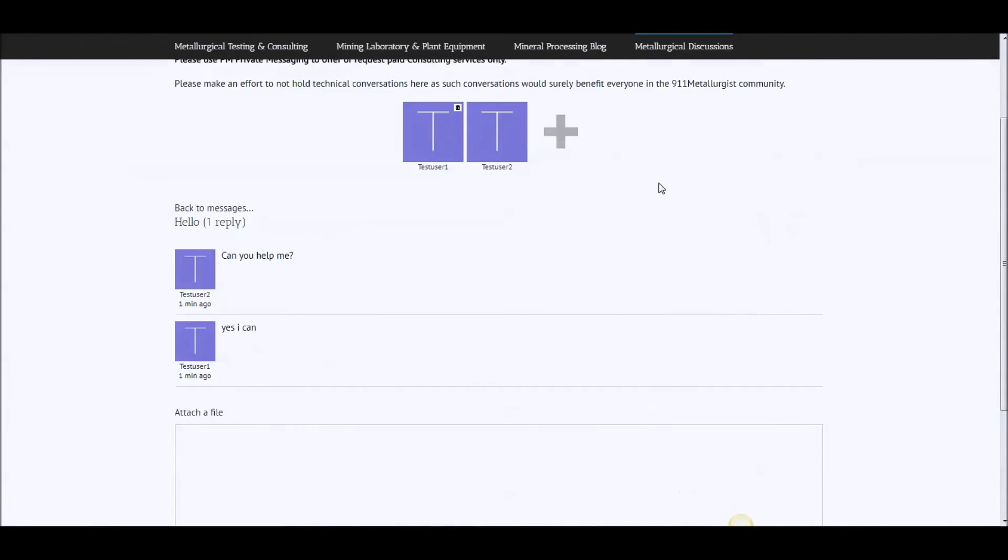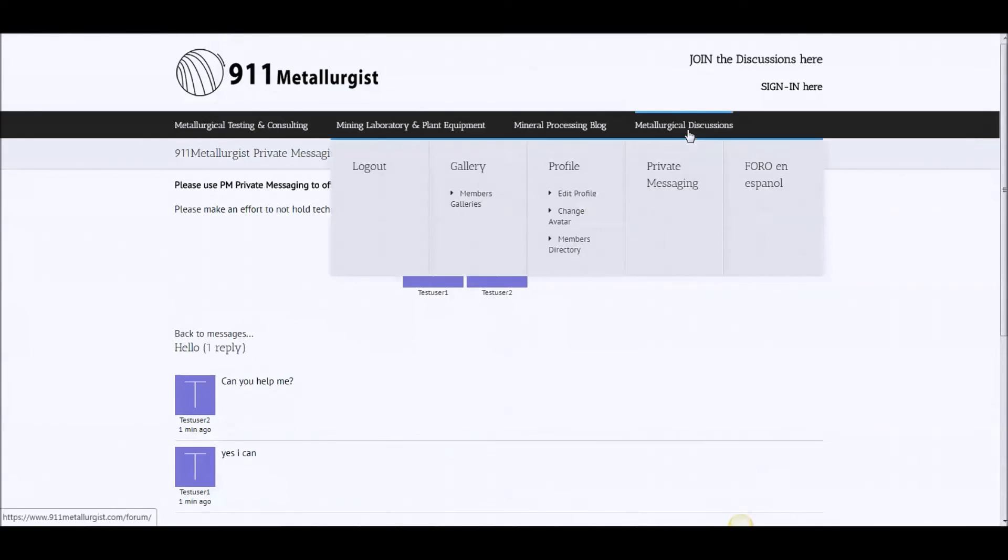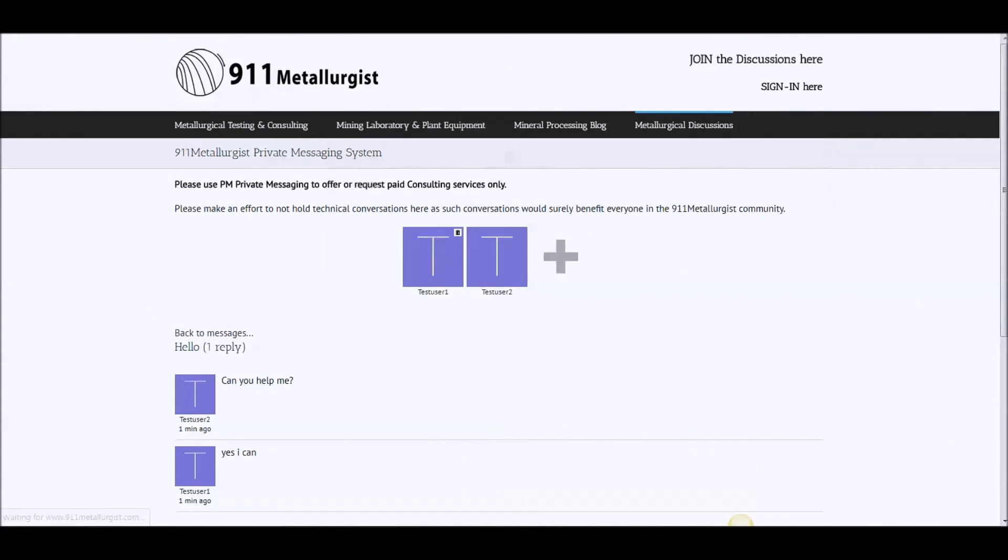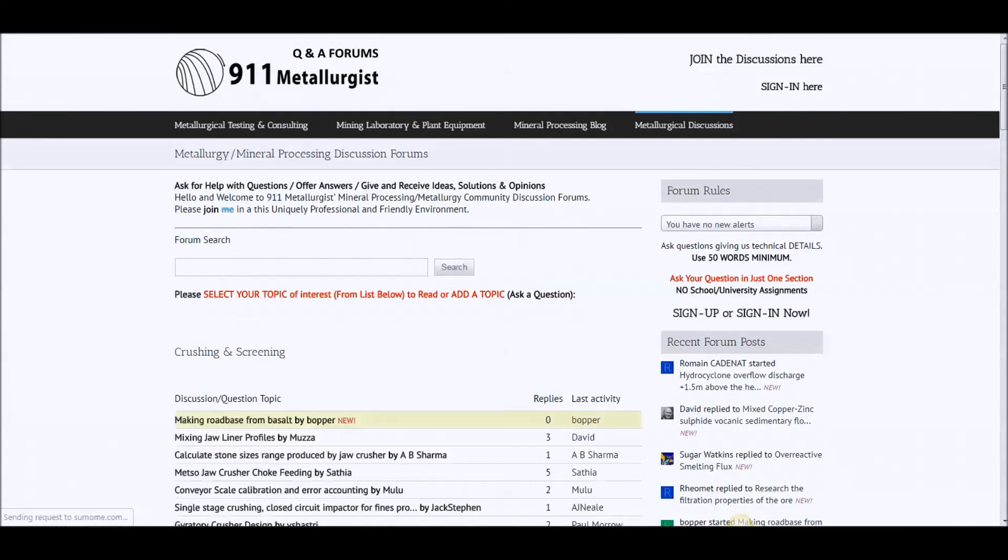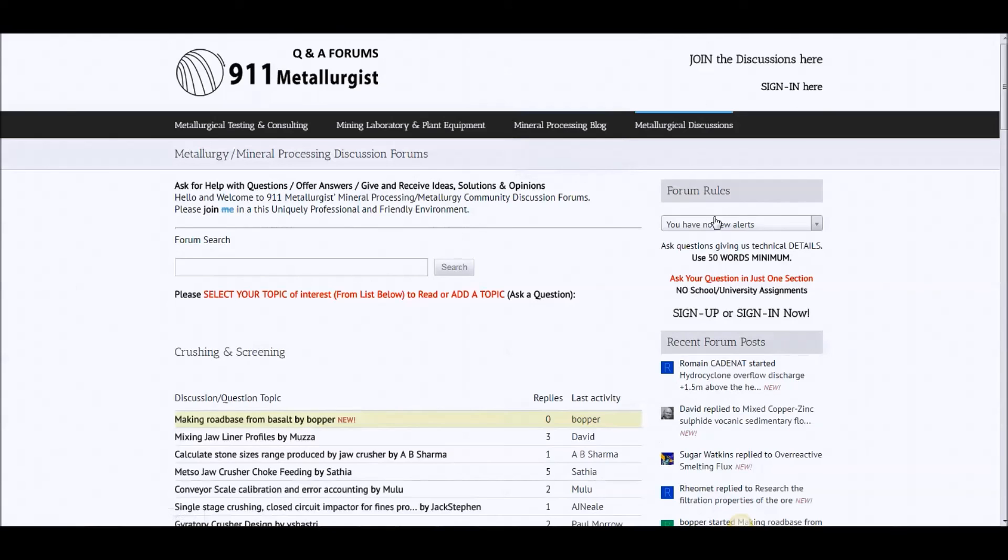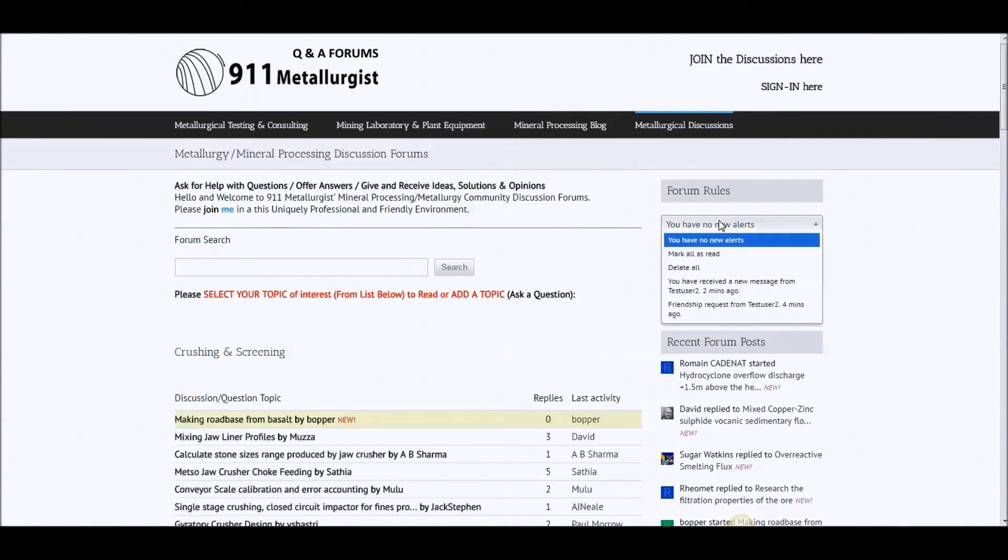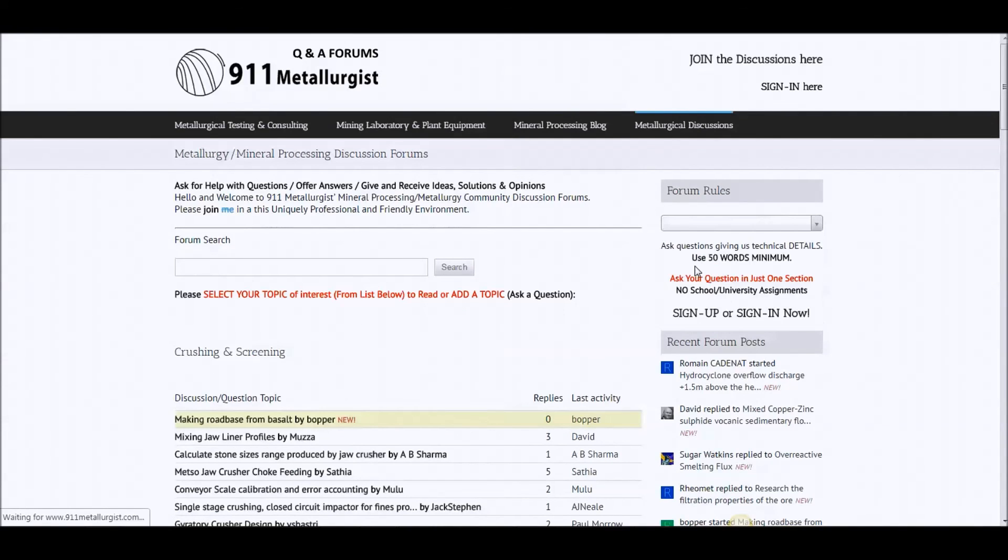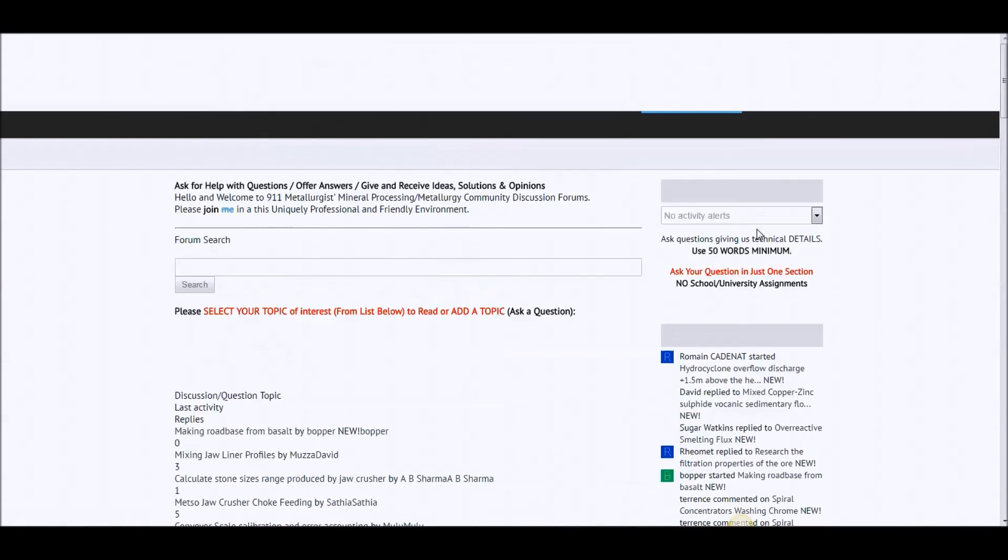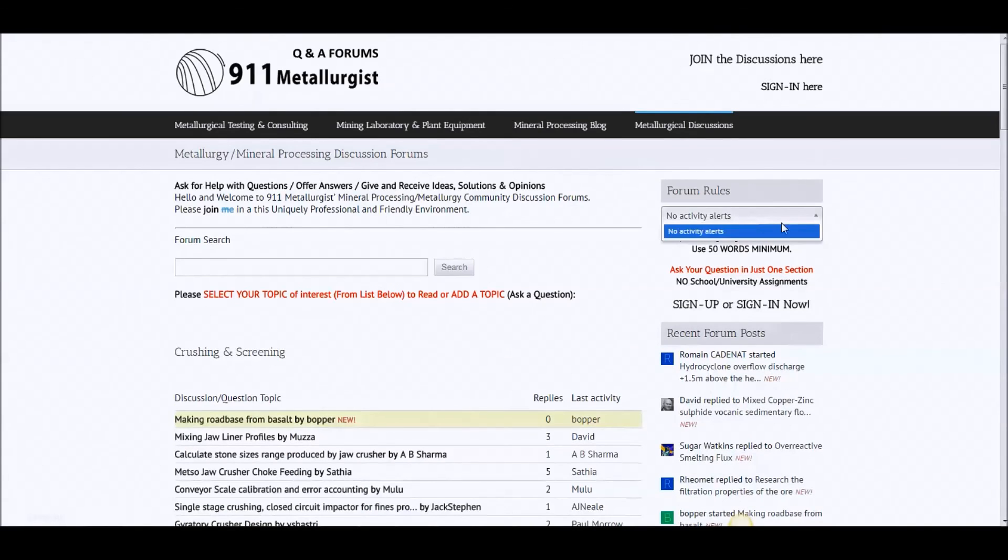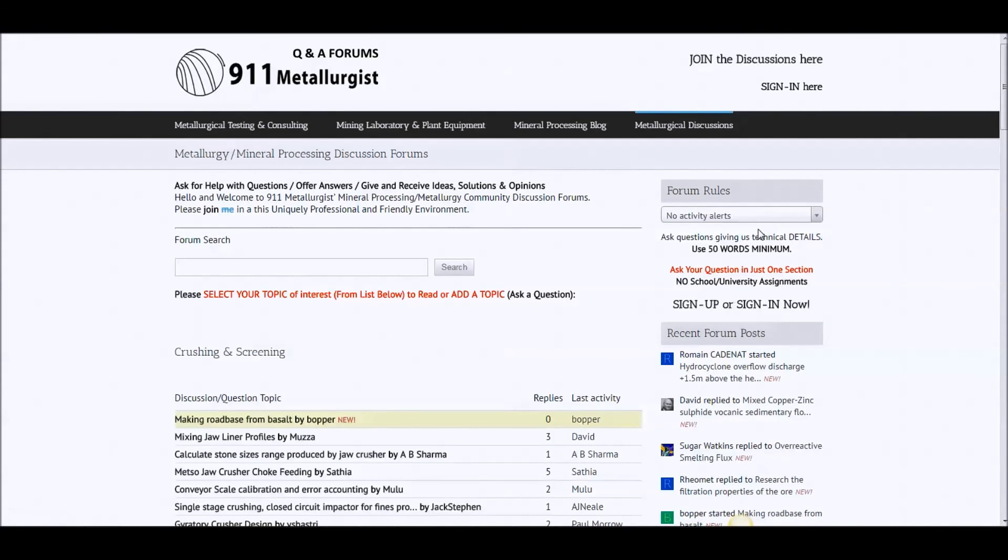So then also in the alerts, there's no new alerts but there's old alerts. Then you delete your old alerts if you want. So to get these alerts, you can select to have them come into your email or they're just here when you come.